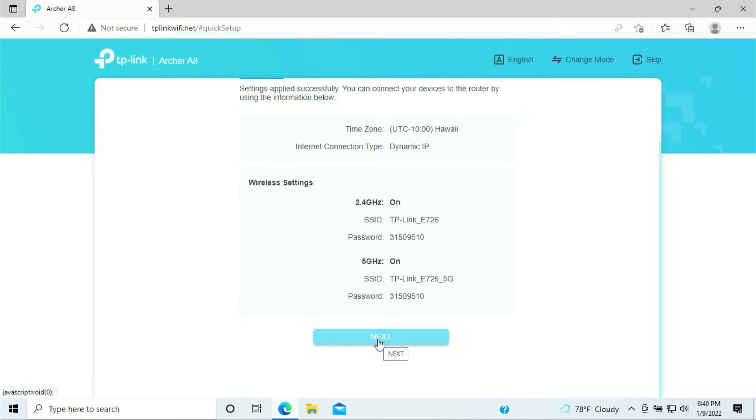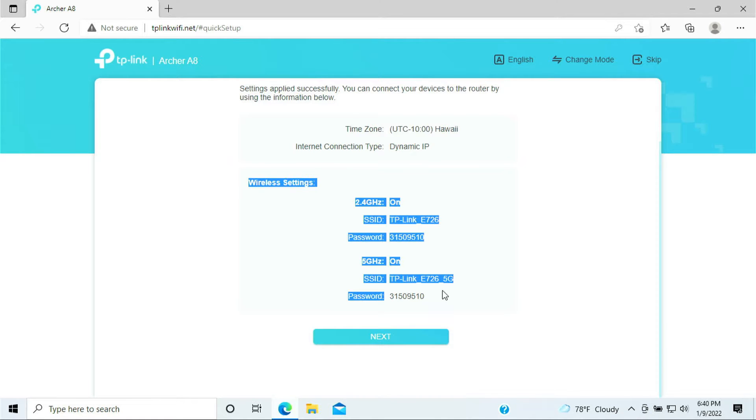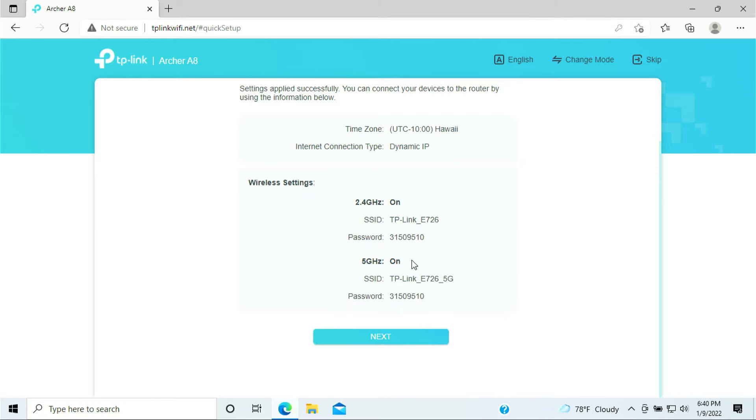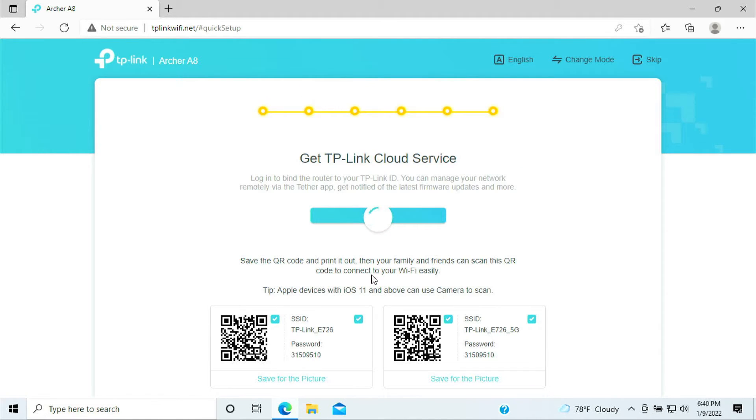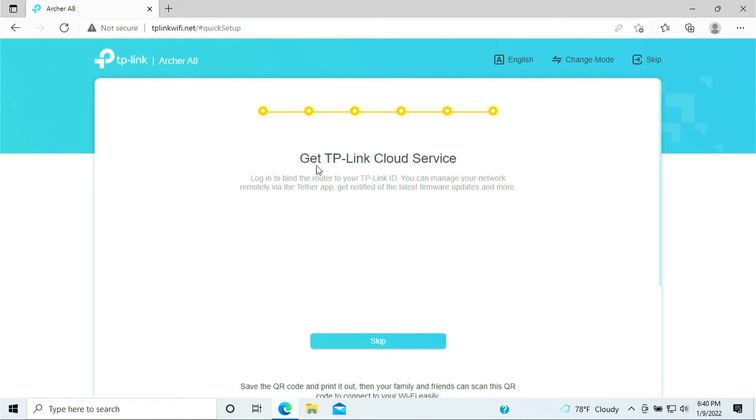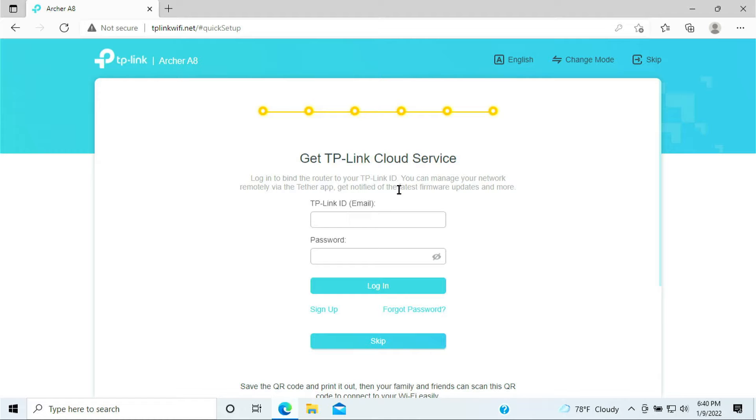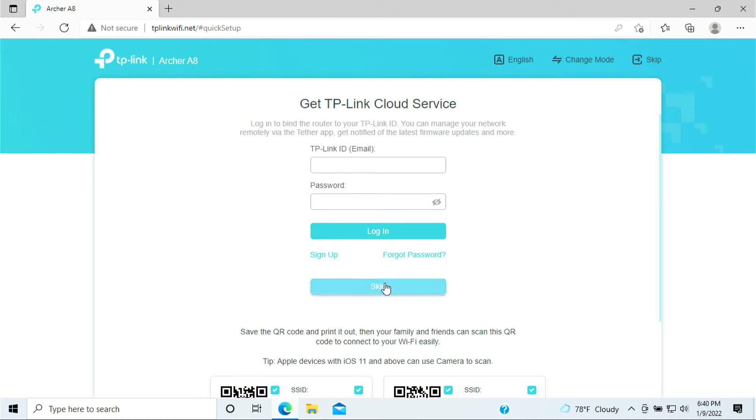Click next, or you might want to write down the WiFi and the password that you just entered. Click next. When you get to this page you say get TP-Link cloud service. We do not want to do any cloud with the TP-Link, so you can just skip for now.